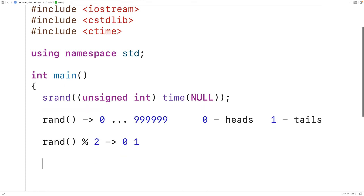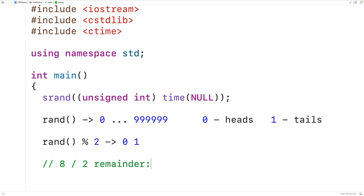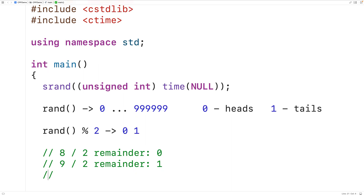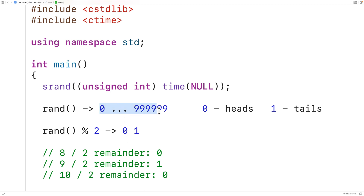For example, 8 divided by 2 has a remainder of 0, but 9 divided by 2 has a remainder of 1, and 10 divided by 2 is back to a remainder of 0. This pattern continues for every possible integer in the range. So we have a way of getting a random integer that will be either 0 or 1.